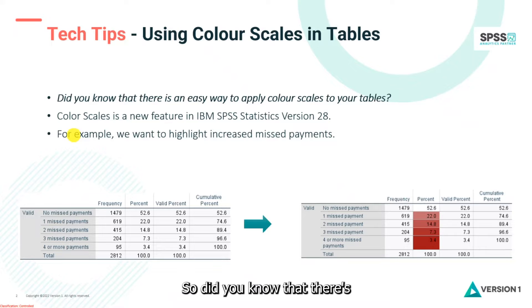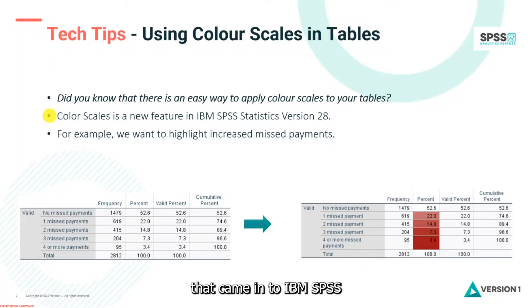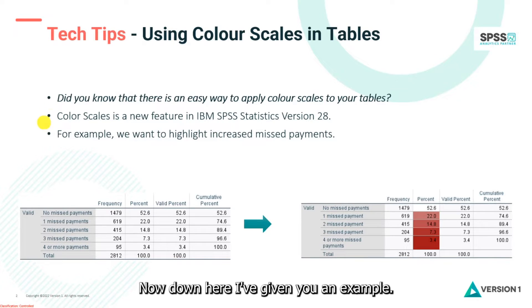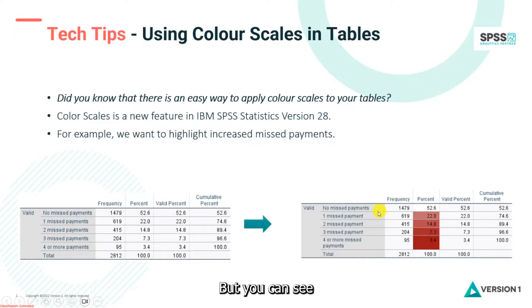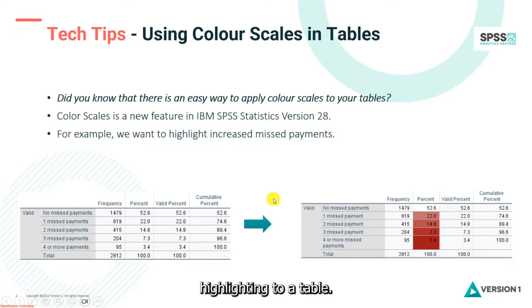So did you know that there's an easy way to apply color scales to your tables? Color scales was a new feature that came into IBM SPSS Statistics version 28. Down here I've given you an example and we're just highlighting increased missed payments, but you can see it allows you to go in and actually apply color highlighting to a table.